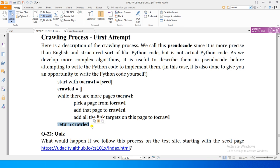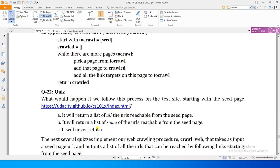Seed page crawled ho gayi. Then we go to the next link in to_crawl, extract its links, and continue. If we encounter a link again that we have already crawled, we don't crawl it again because it is already in the crawled list - we skip it and avoid infinite loops.